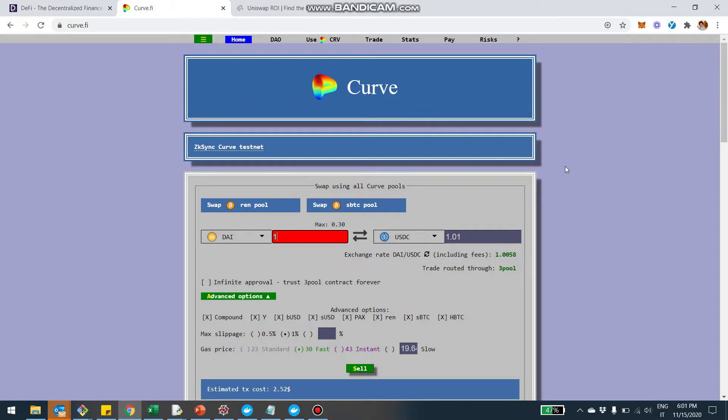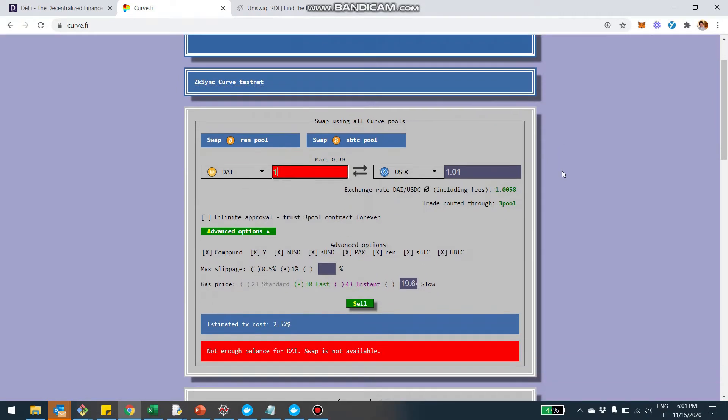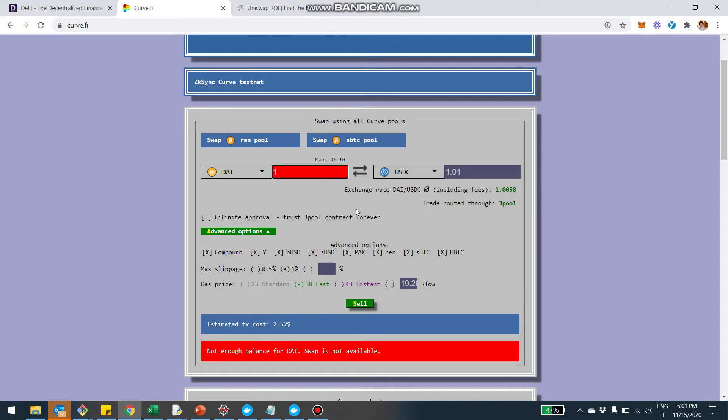So Curve is a decentralized exchange specialized on stablecoins. And the idea is that it's an automated market-making protocol, similar to Uniswap. But Curve, in a sense, the function is optimized for exchanging assets that have a very similar price. For example, stablecoins that are pegged to the same asset. For example, U.S. stablecoins or Bitcoin stablecoins.